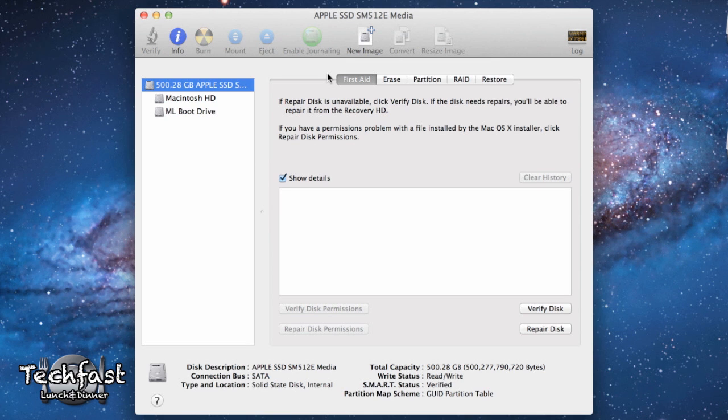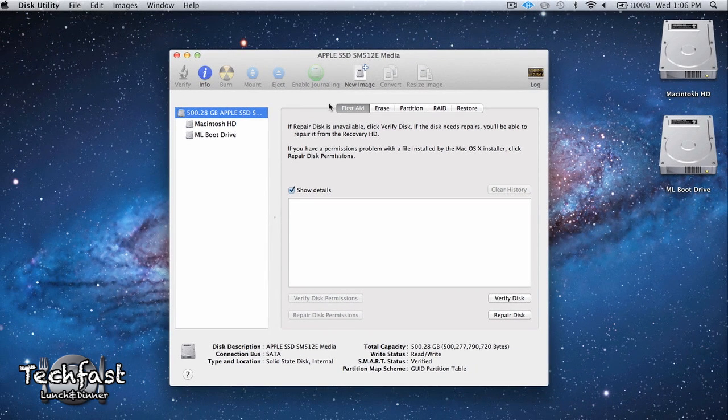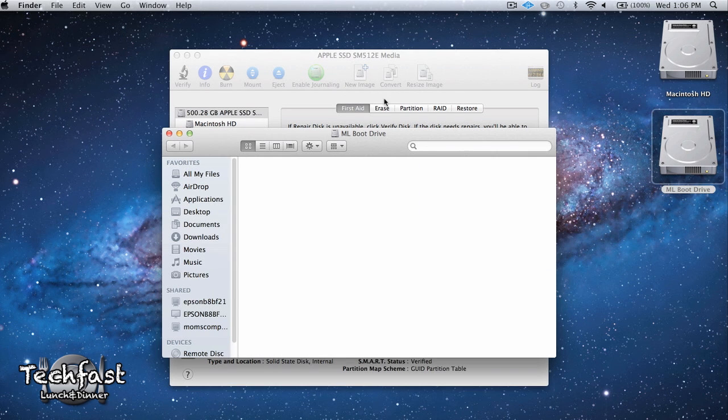So that was it. We're all done. It took literally about a minute and a half on my system. If you're using a hard drive as opposed to a flash-based SSD, it might take a little bit longer. But nonetheless, it was pretty simple and painless. You can see now we have the Mountain Lion boot drive section.